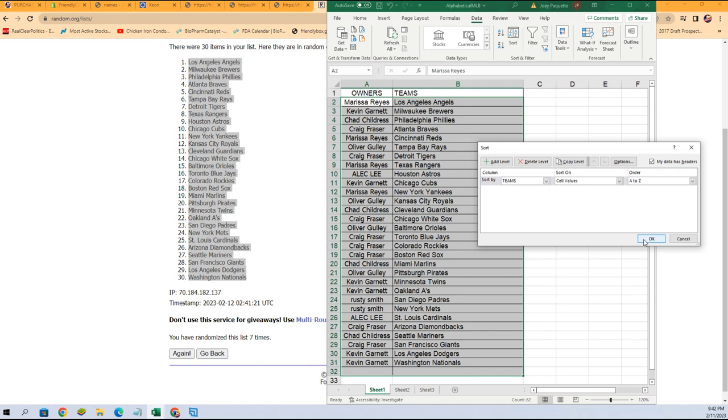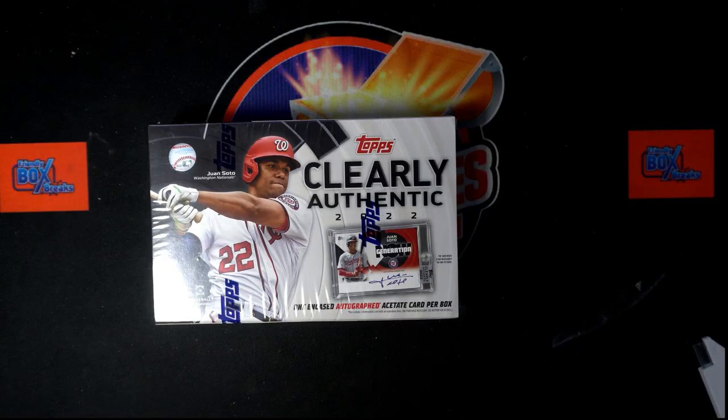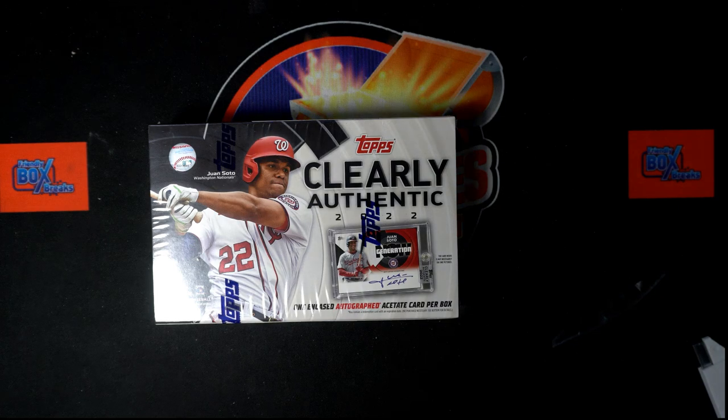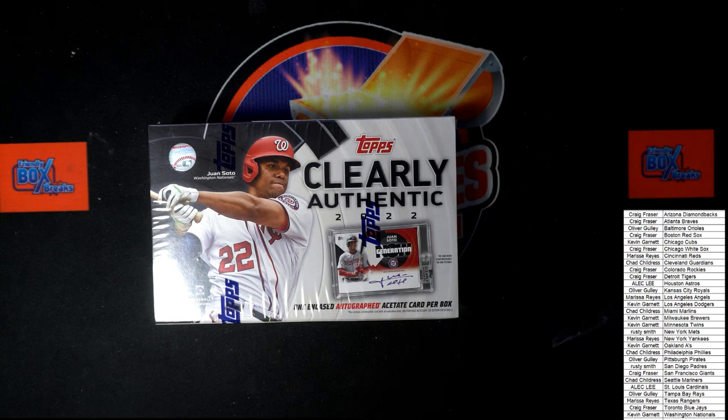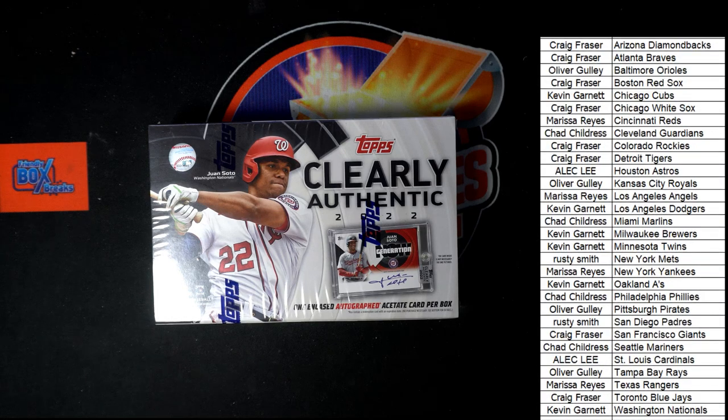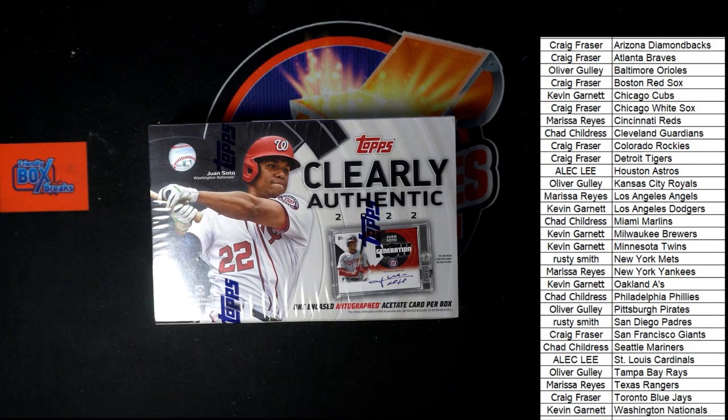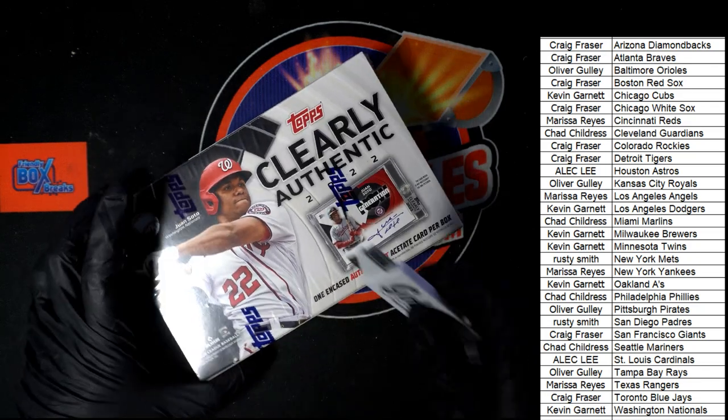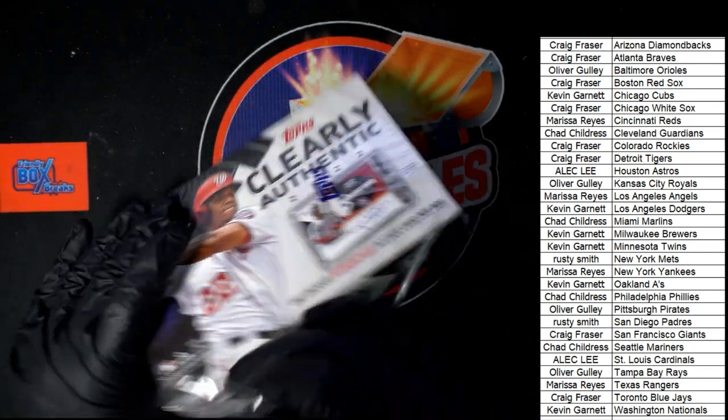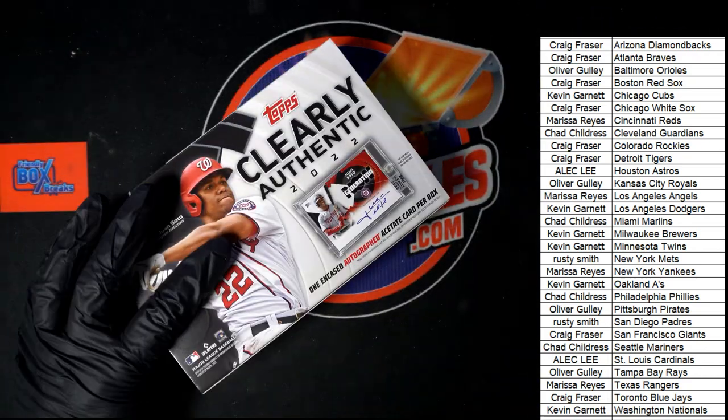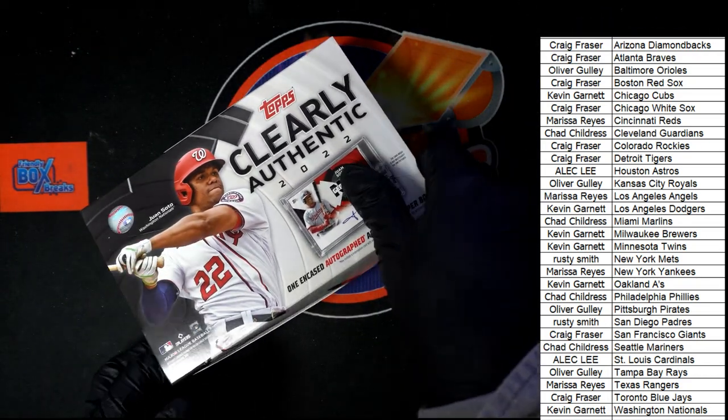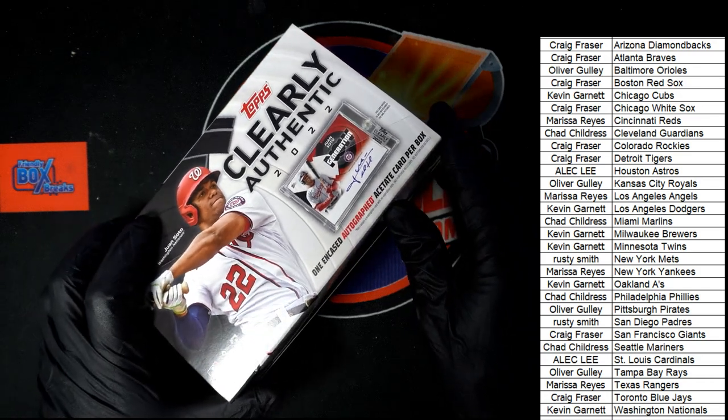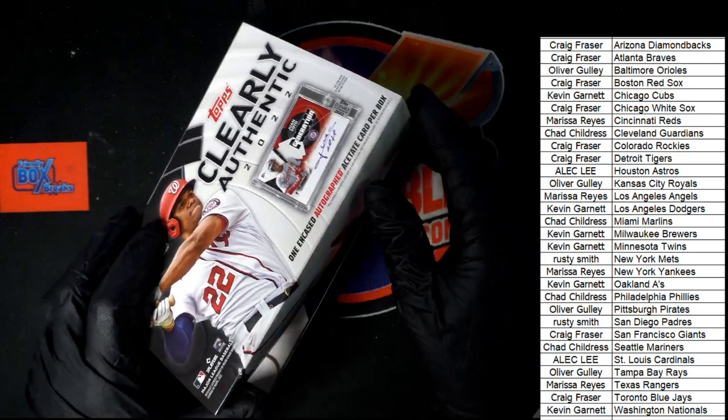We're gonna put this in alphabetical order by the team name and let's rock. Let's see what we can get. Come on one of one. Let's go, one of one. Let's go, what's it gonna be coming out in Clearly Authentic Baseball.